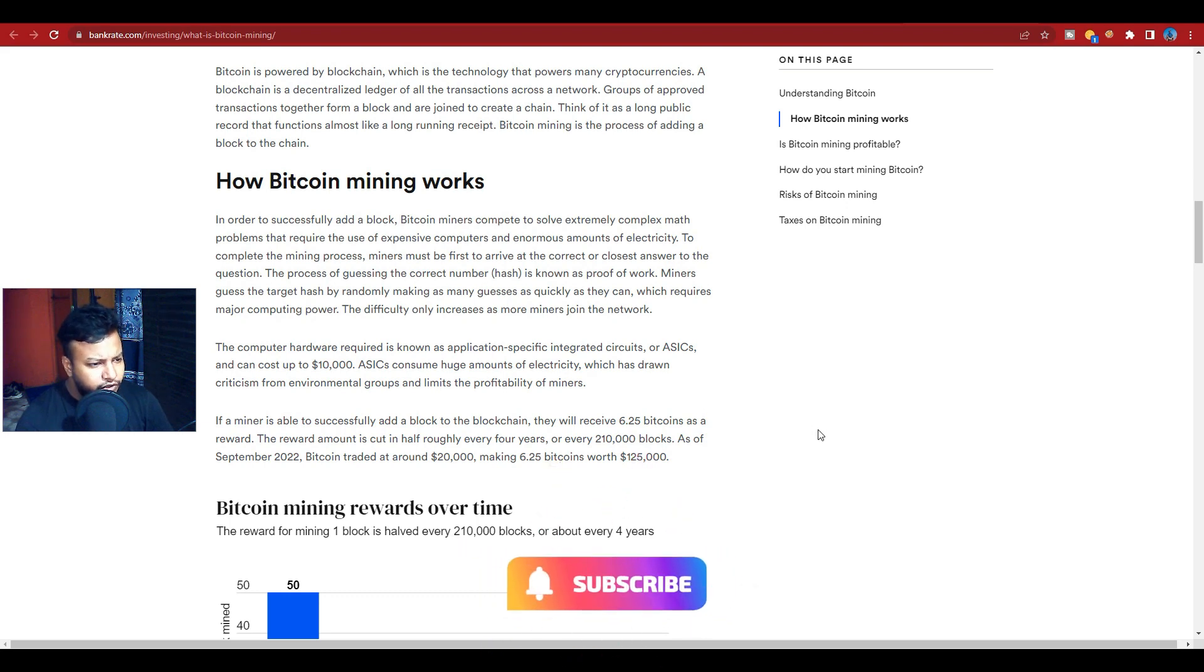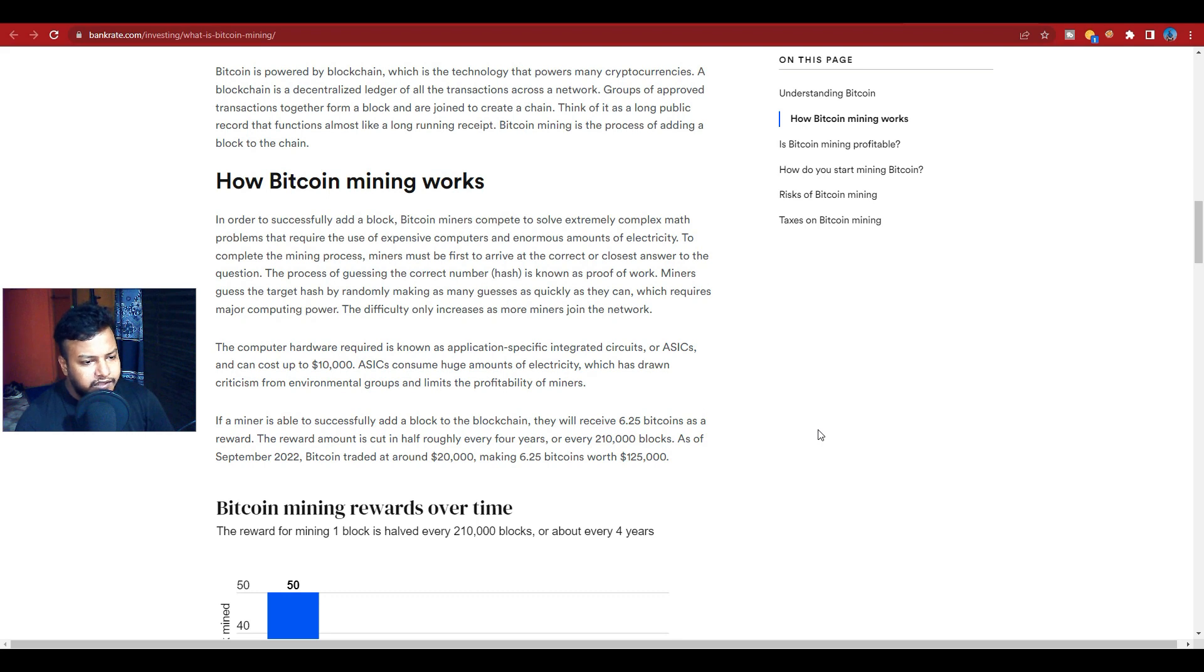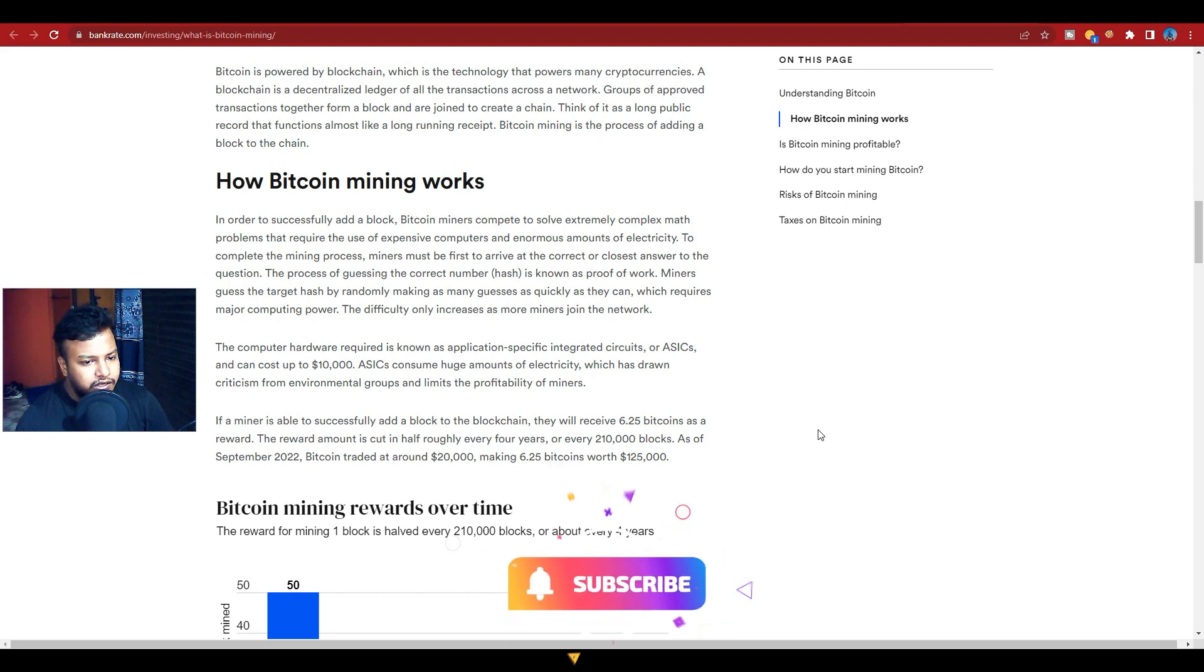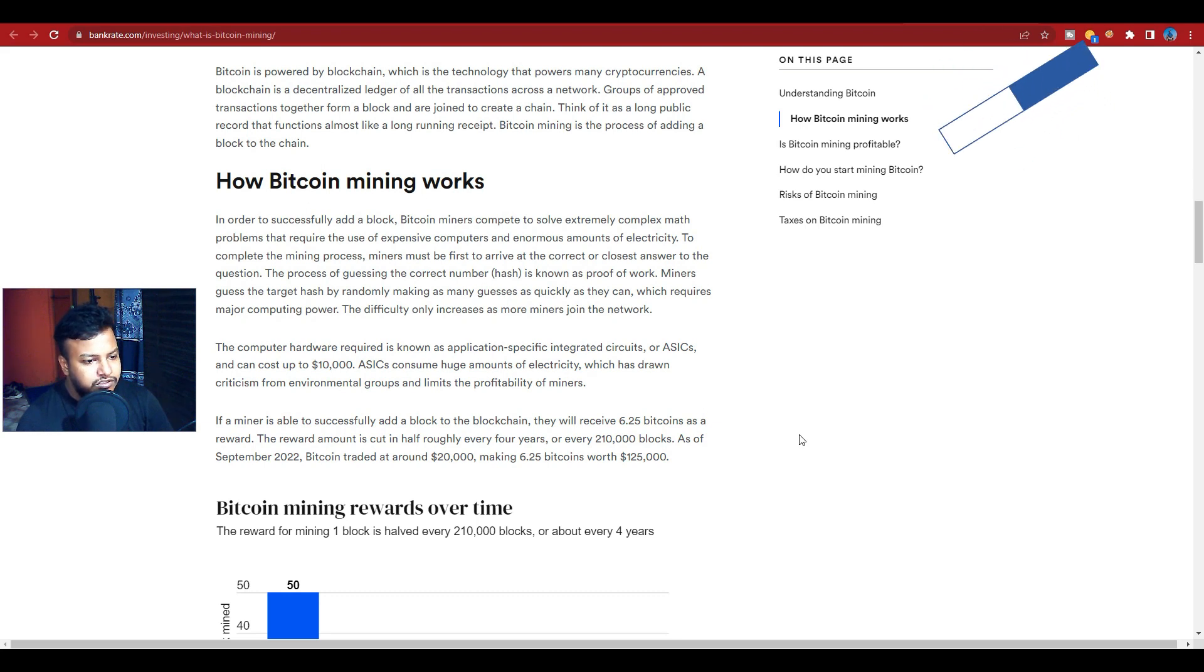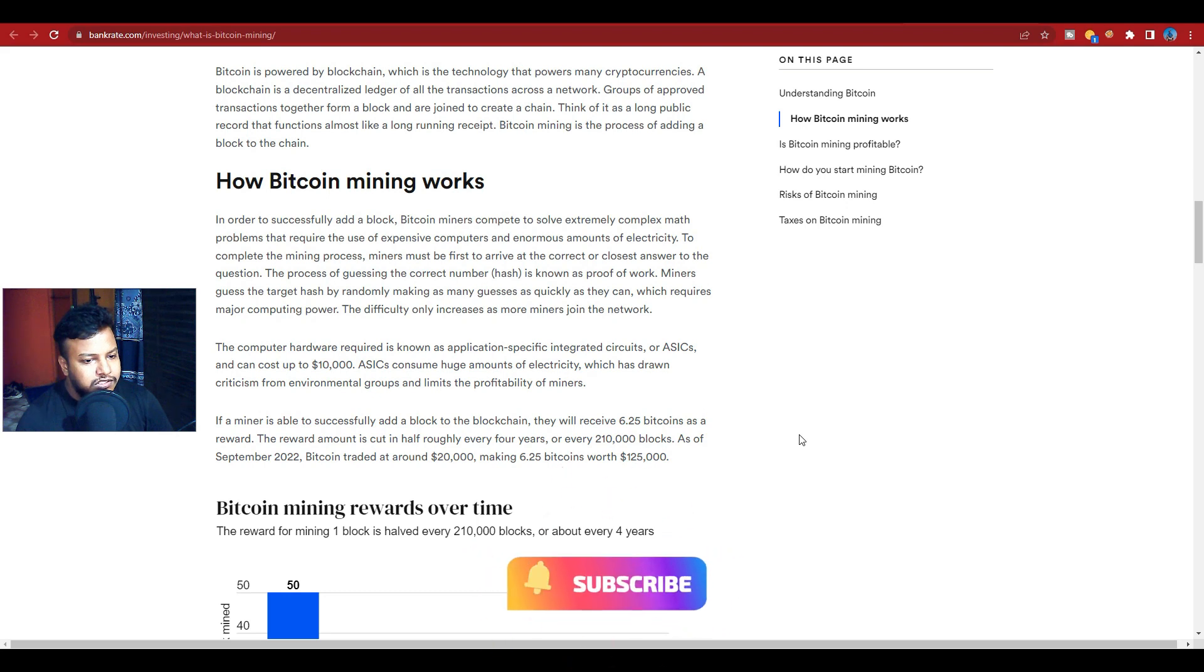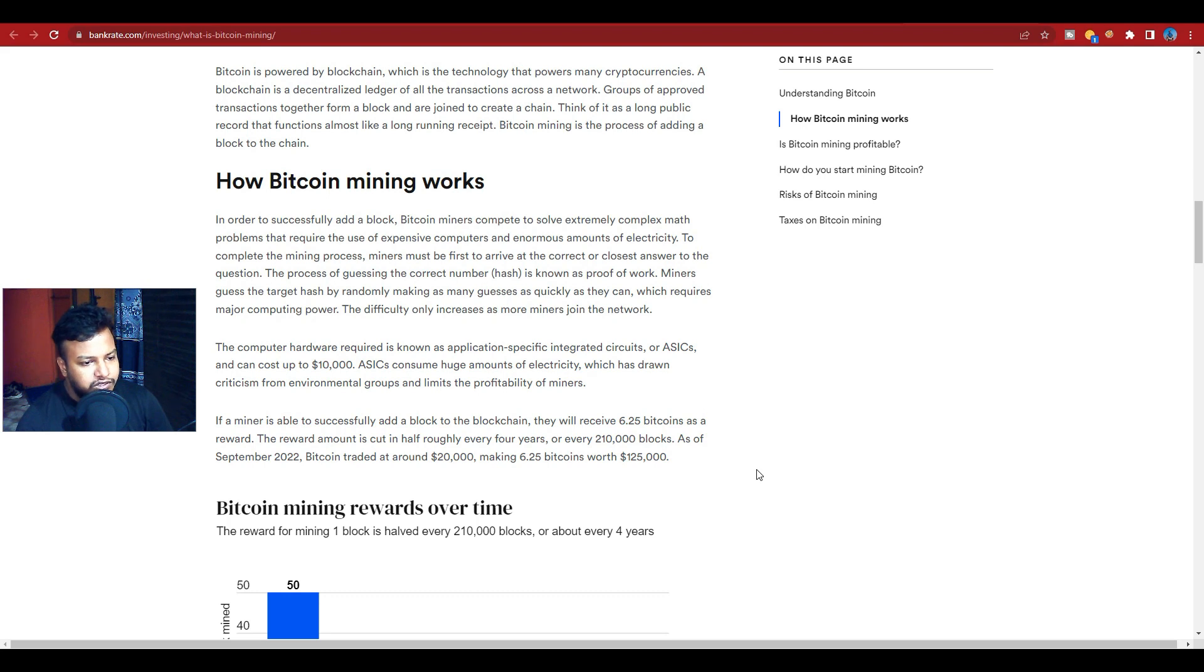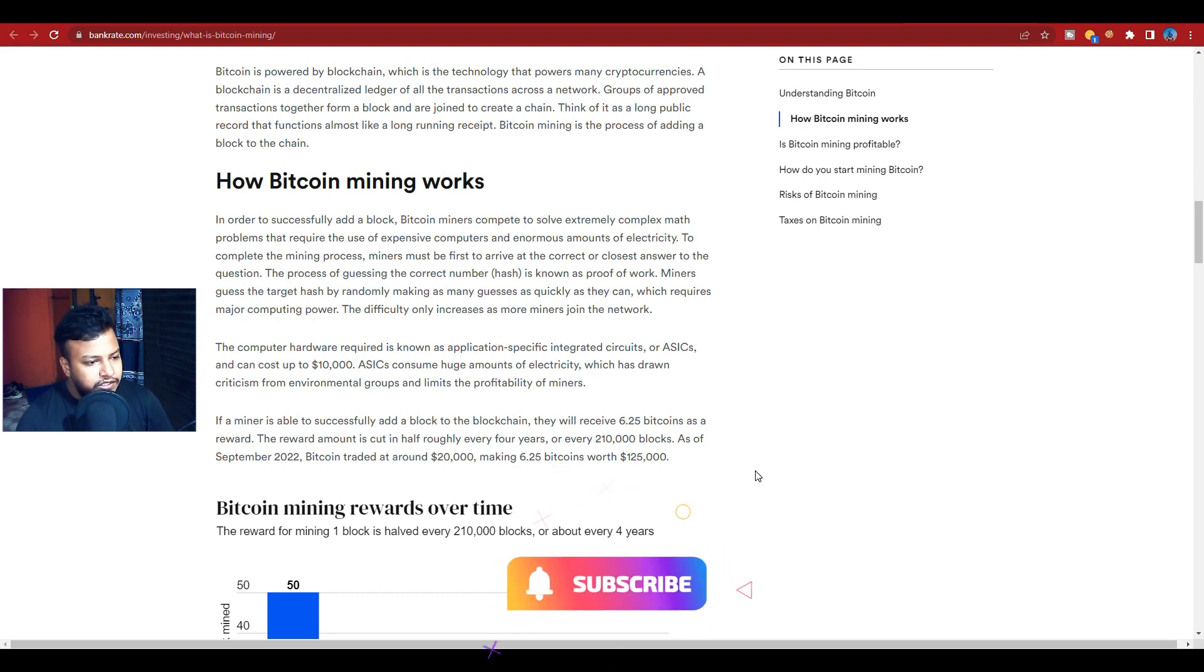The computer hardware required is known as application-specific integrated circuits, or ASICs, and can cost up to $10,000. ASICs consume huge amounts of electricity, which has drawn criticism from environmental groups and limits the profitability of miners.